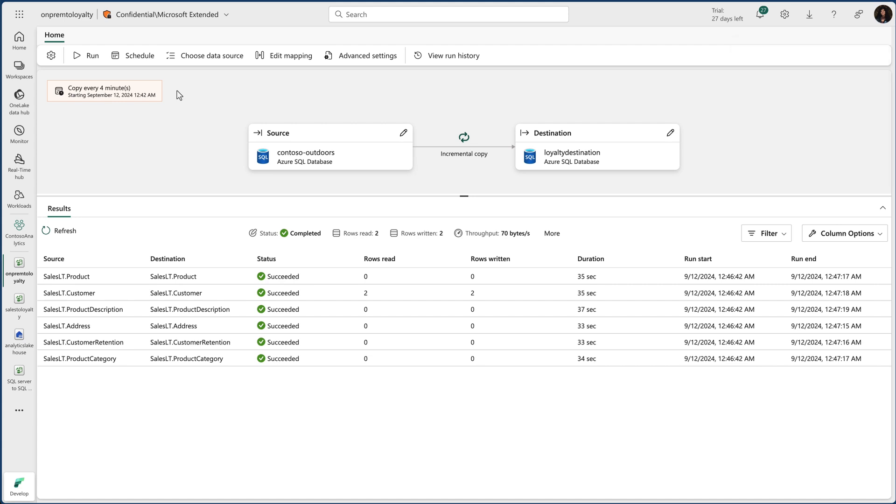And Amir, while incrementally copying tables is impressive, we can do the same with file systems too, from any source to any destination.